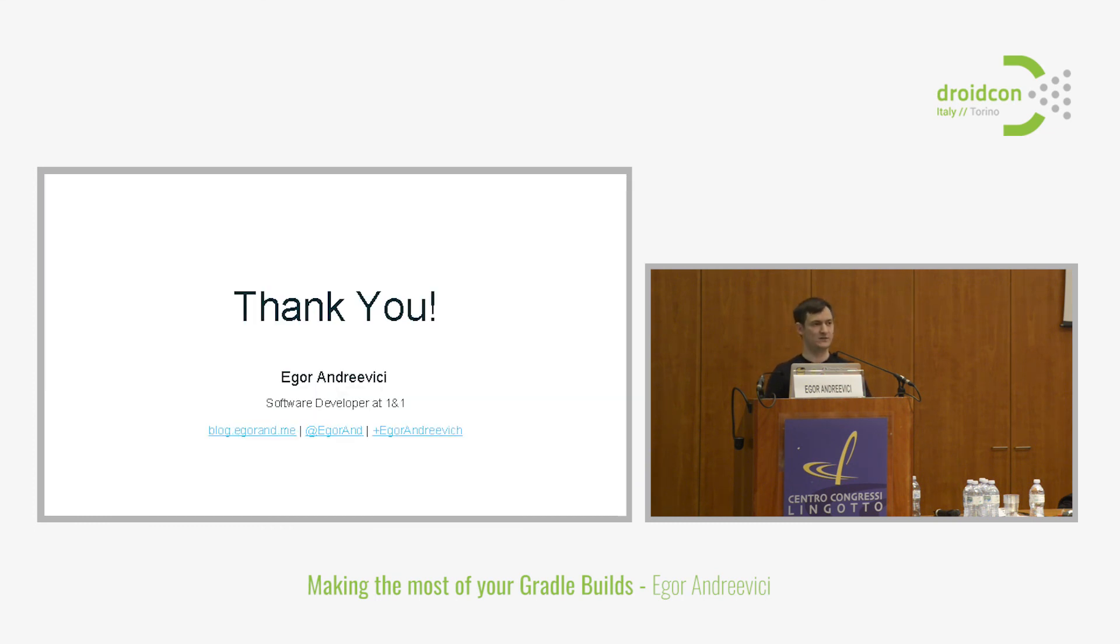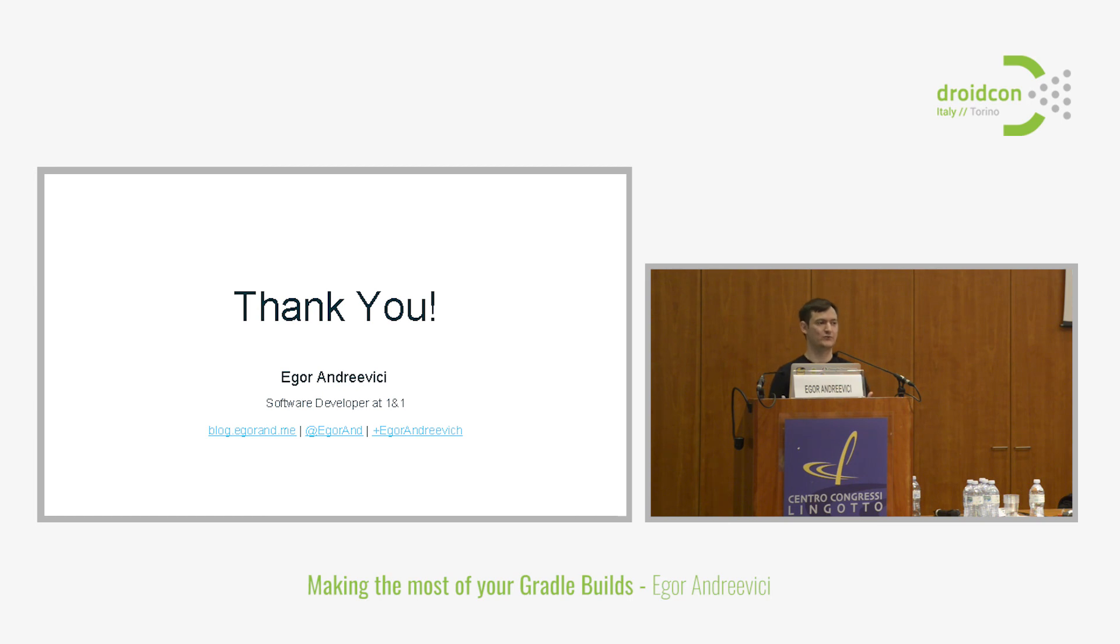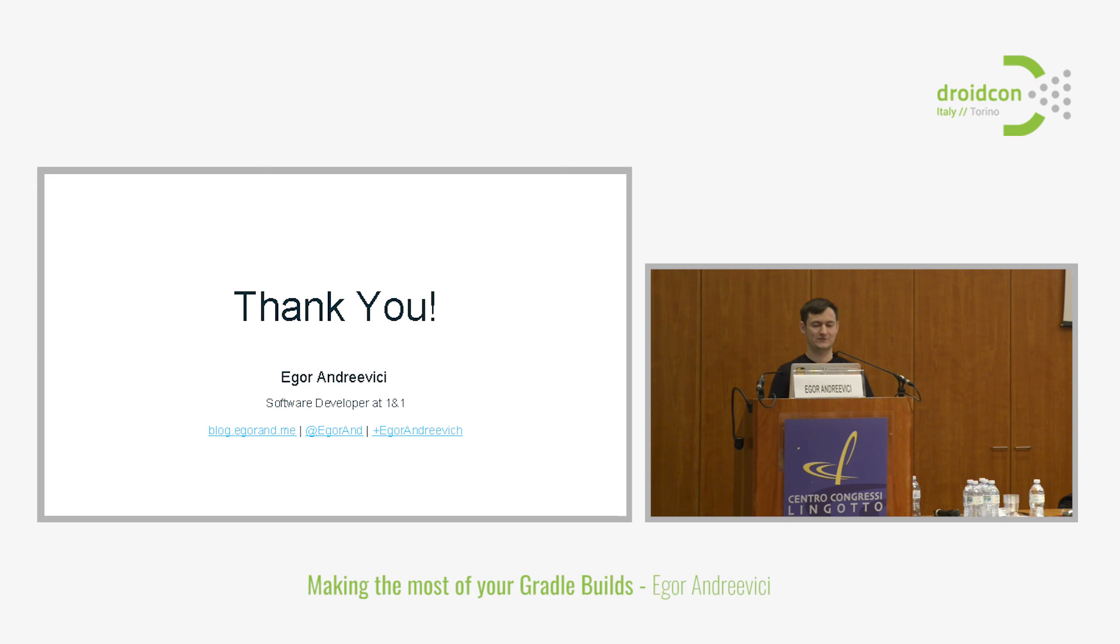This is my personal list. Of course it's not exhaustive. There are lots of tips and tricks. Just look out for them. Speed up your builds. There's a lot of stuff you can do with Gradle. Thank you very much for your attention.